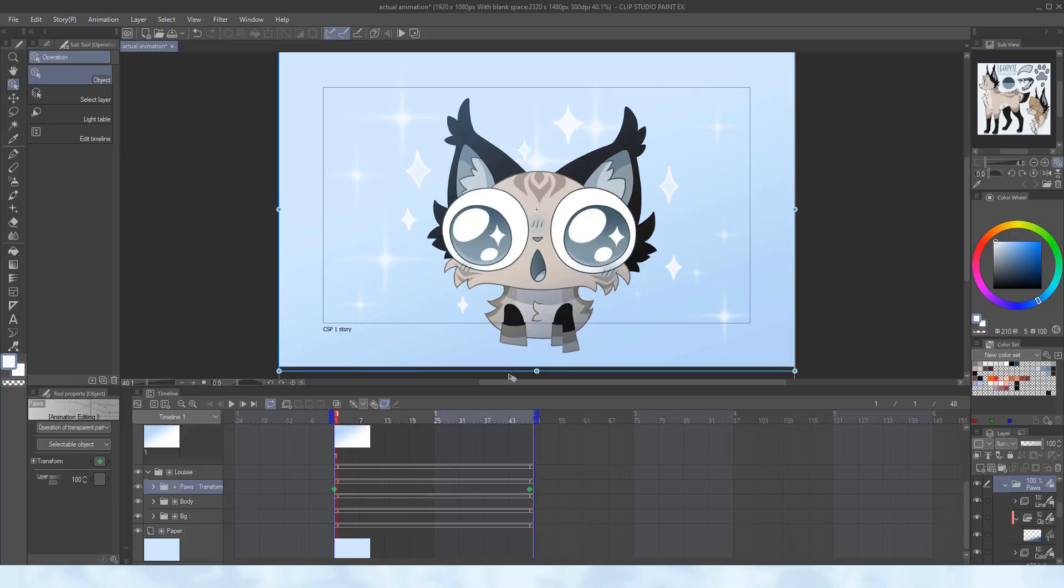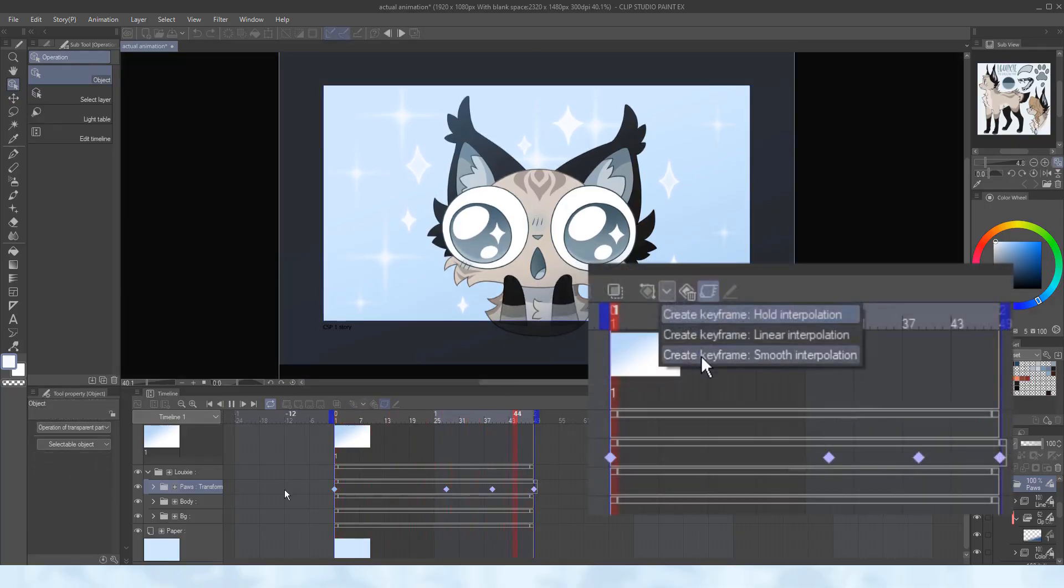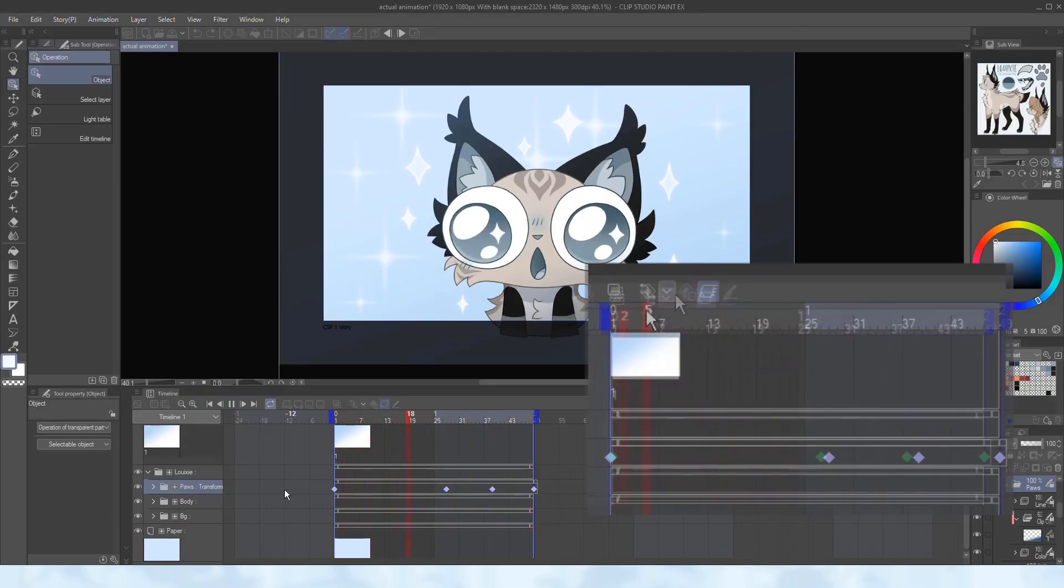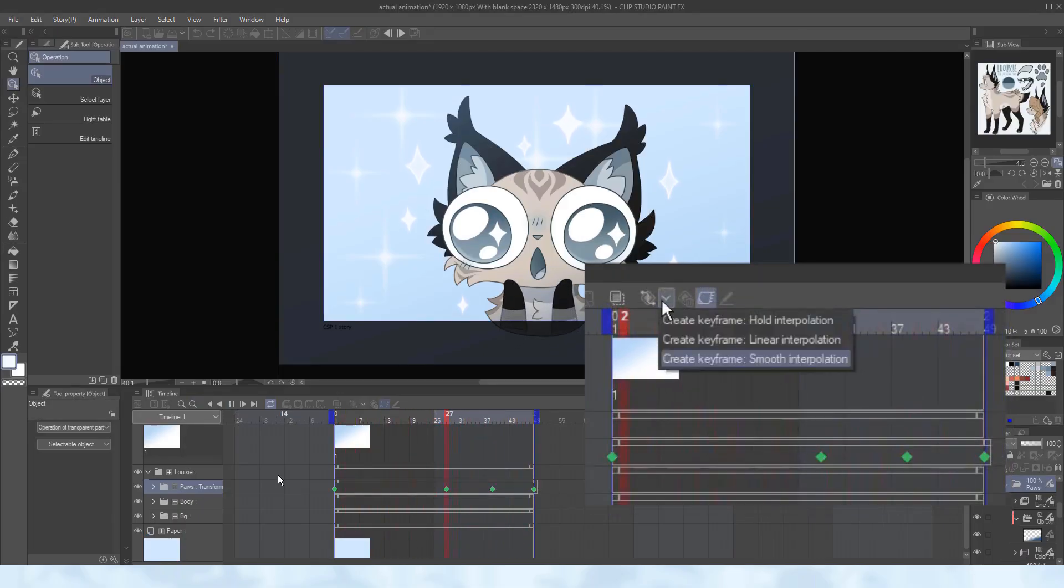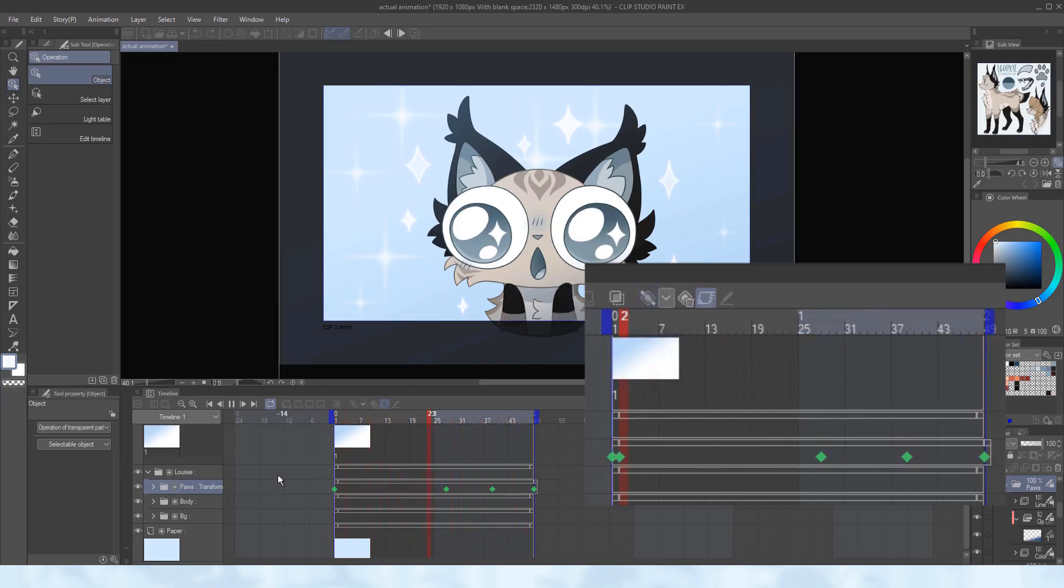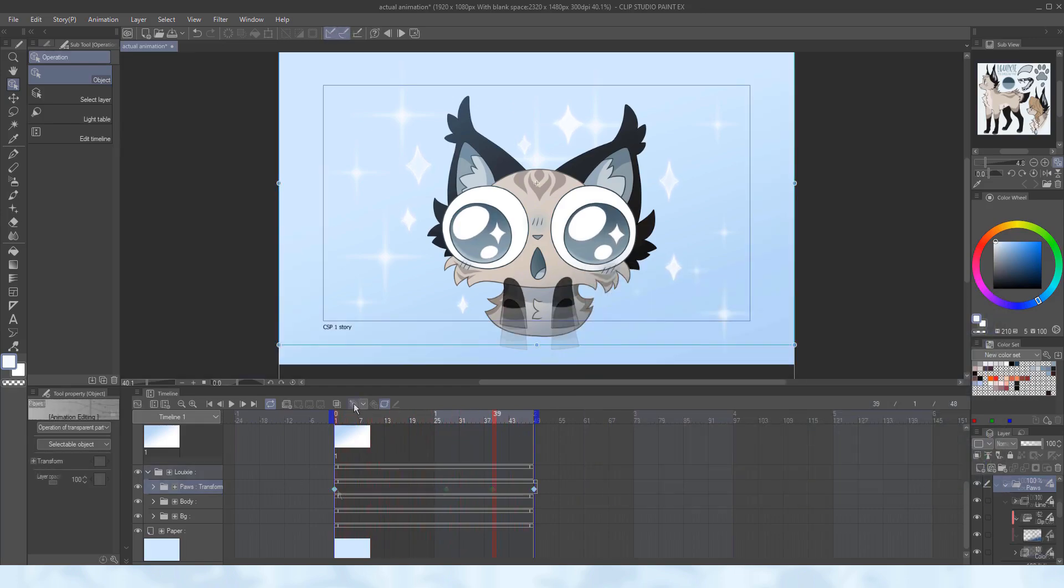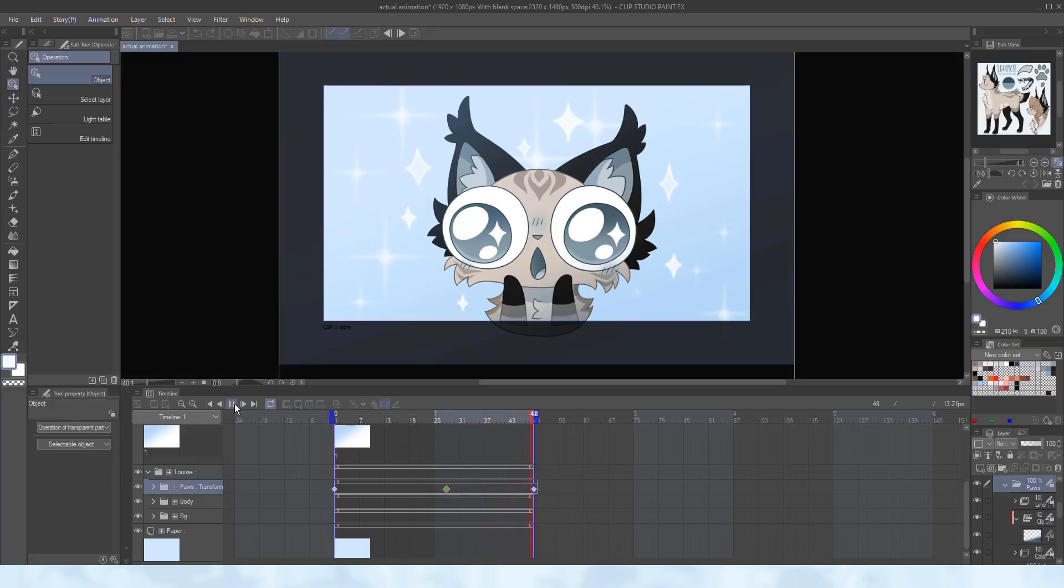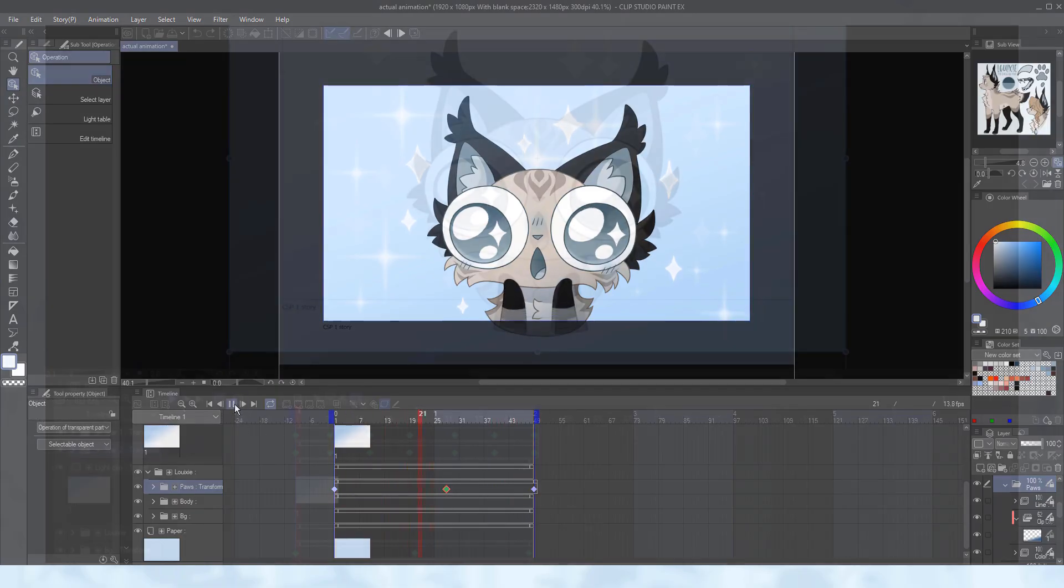I can choose the smooth interpolation to make it automatically slow down in the start and end, but I prefer to use the linear interpolation, so that I can time when the movement should slow in or out. A trick I use is to add keyframes near the start or end, and then move it close to the middle. This makes it slow down, just like with the pause here.